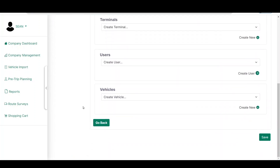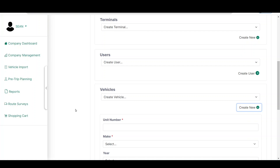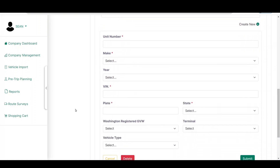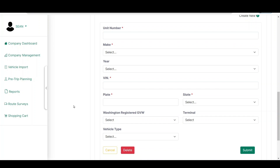The Vehicles section contains all vehicles stored in the system for your company account. To add a vehicle, select the Create New link under the Vehicles drop-down list. You may enter the Unit Number, Make, Year, VIN, Plate, Plate State, Vehicle Type, Terminal, and the Washington Registered GVW. Click the Submit button to add the new vehicle to your inventory. There are three ways to add vehicles in the permitting system: individually in your company assets, during the permit application process, or by uploading a spreadsheet via the Vehicle Import link on the Company Dashboard.